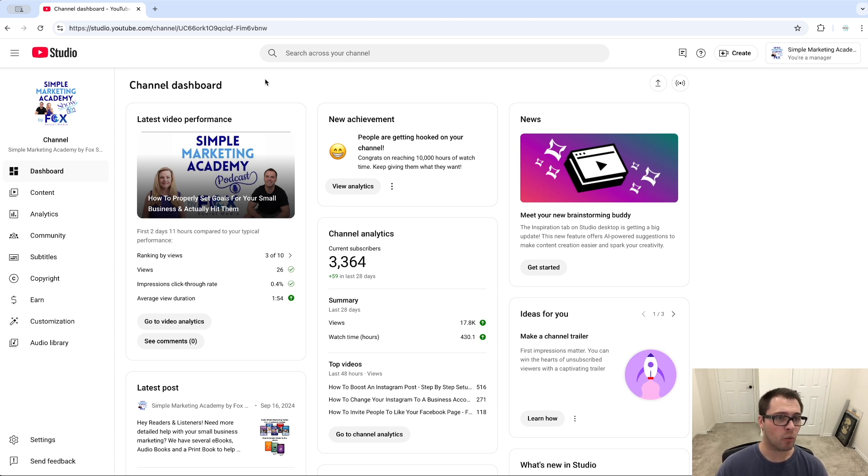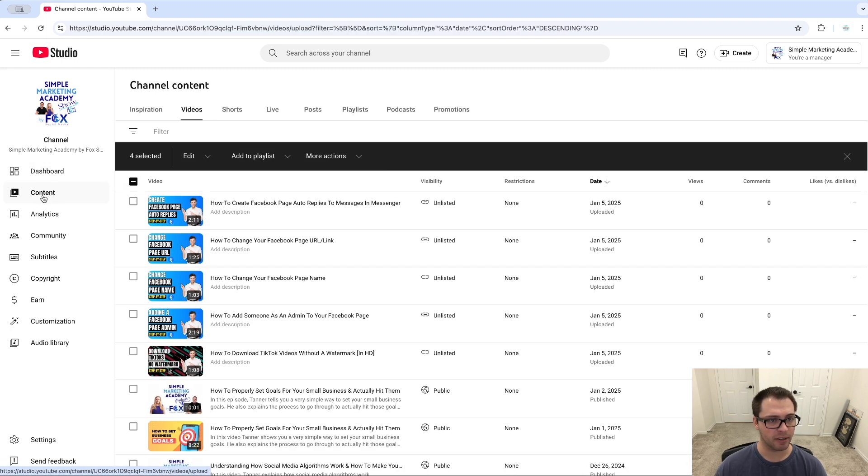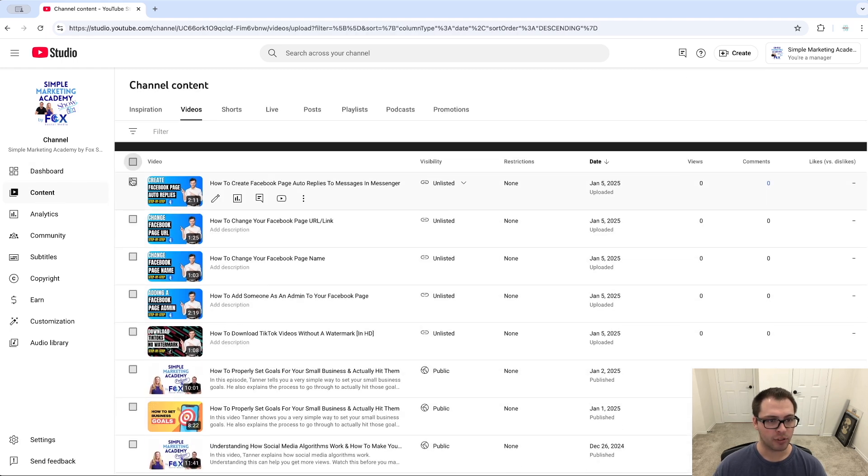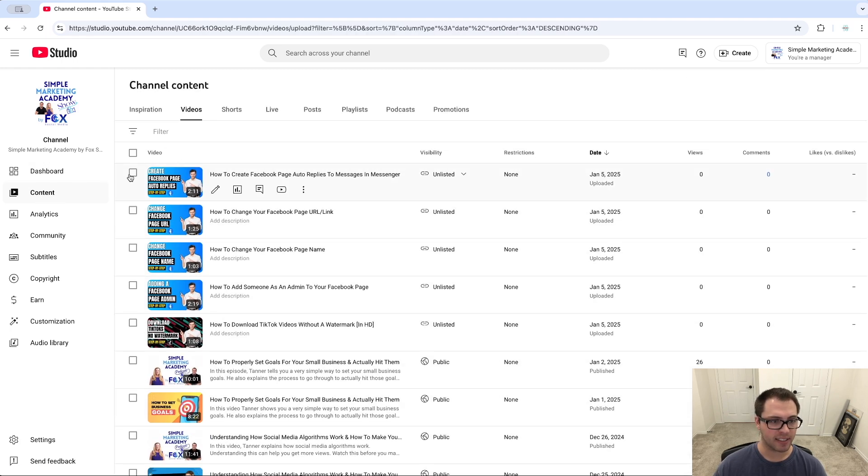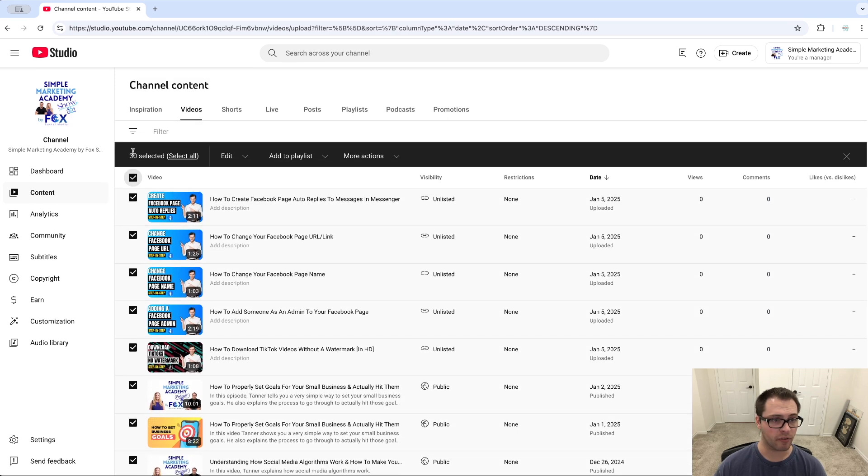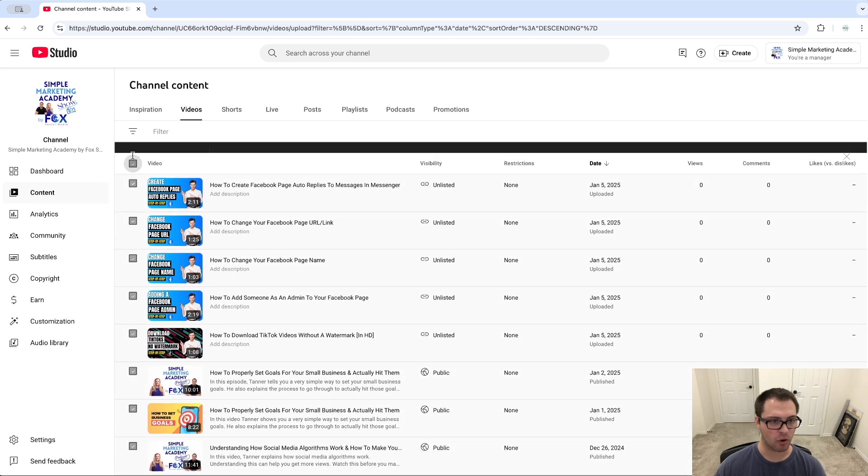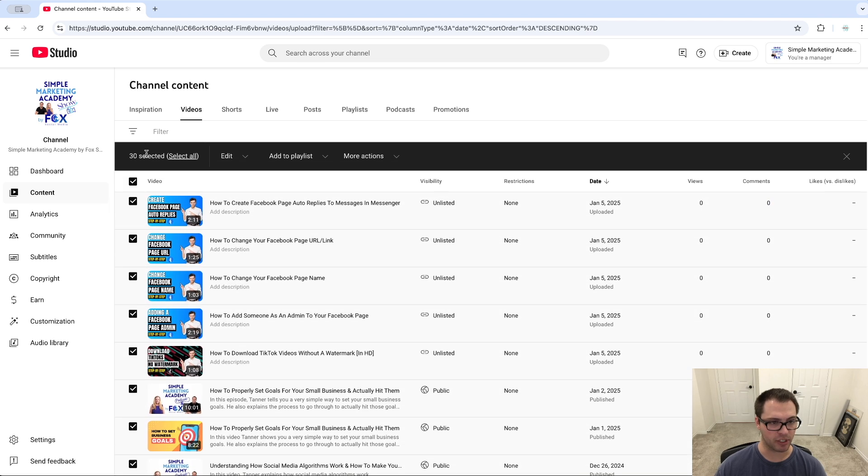Once you're here, click on this content tab. You're able to select individual videos, you can select all of your videos - all of my videos are now selected - or only this page which is 30. If you choose select all, it selects everything.